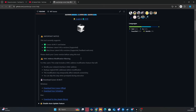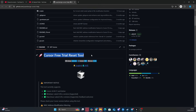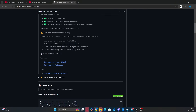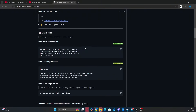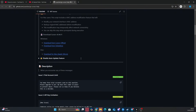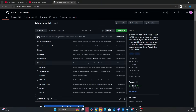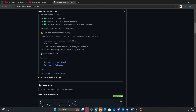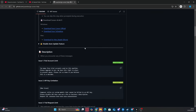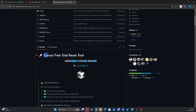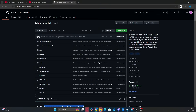Next, we need to completely uninstall Cursor. But keep in mind, just uninstalling it through Windows won't remove all its files from your computer. That's why we're gonna do a full uninstallation to make sure it's gone for good. After that, we're gonna install the old version where we can still bypass the app's restrictions.